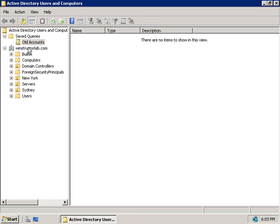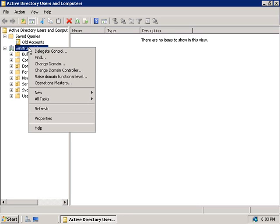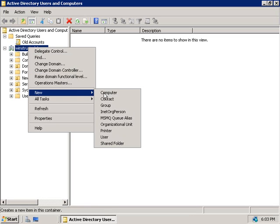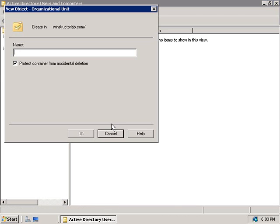In our Active Directory users and computers console I'm going to right click on my domain here winstructorlab.com and we'll choose to create a new organisational unit and I'm going to call this one service admins and we'll click on OK.